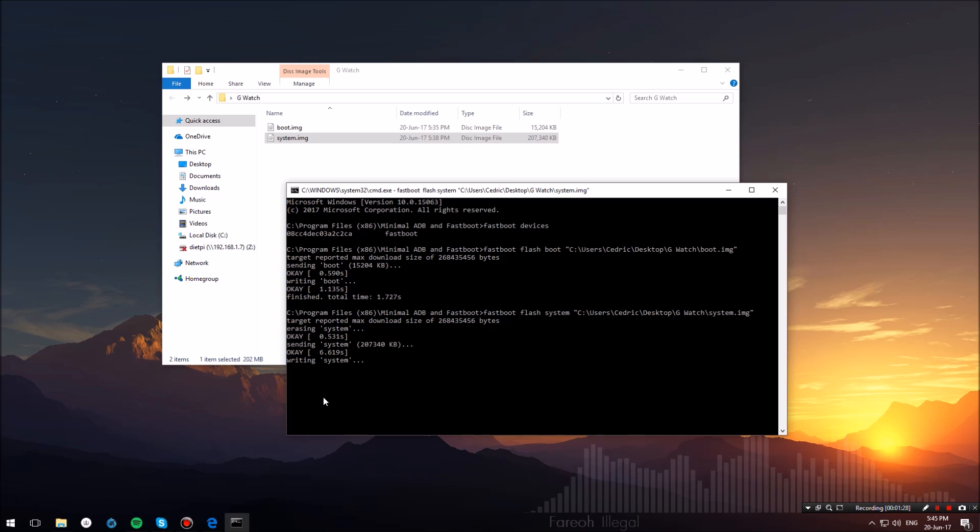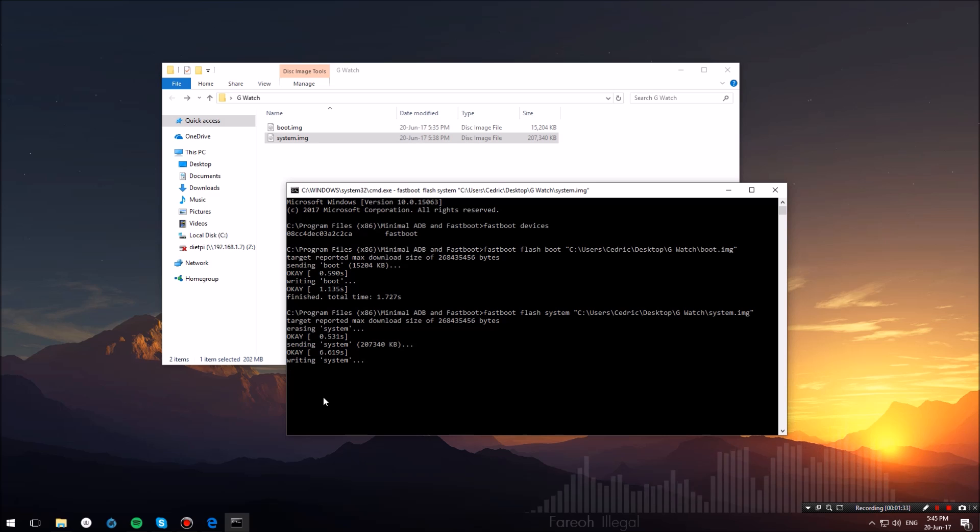If this does not happen for some reason, you can try again fastboot flash boot or system, whatever failed in your case.